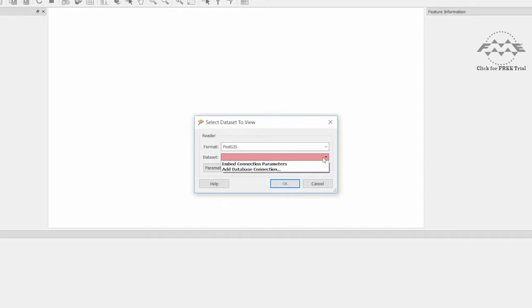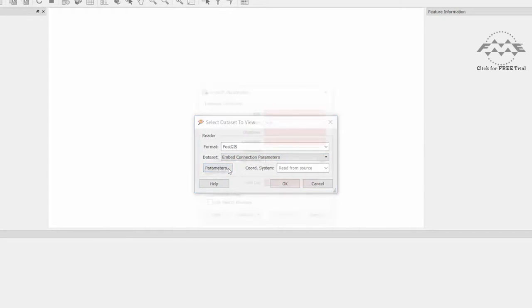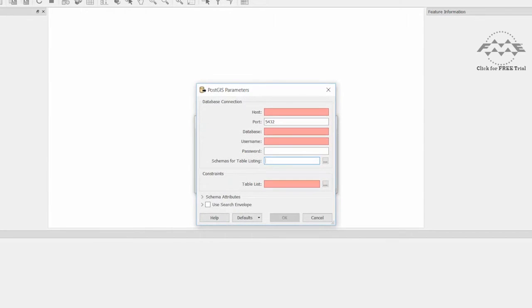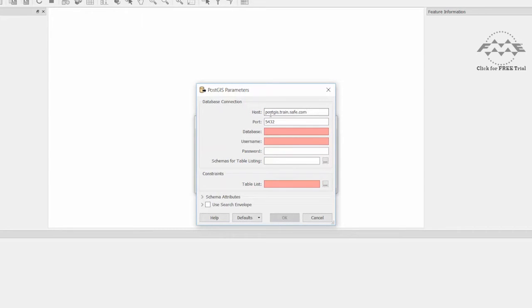First, select Embed connection parameters. We must fill in these parameters: host, port, database, username, and password. Our host is an EC2 machine. The network port number is 5432.